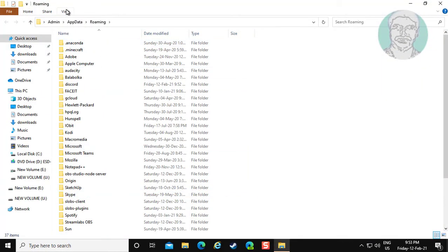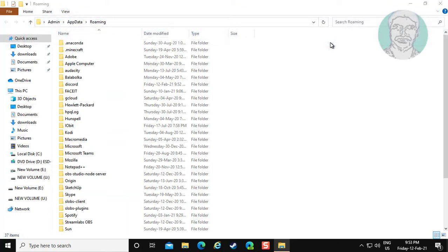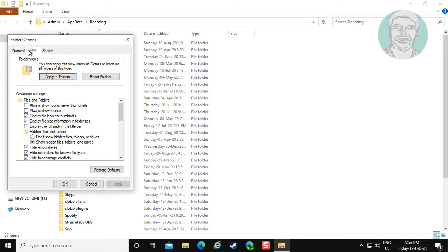Click View, click Options, click Change Folder and Search Options. Click View tab, check Show Hidden Files Folders and Drives.